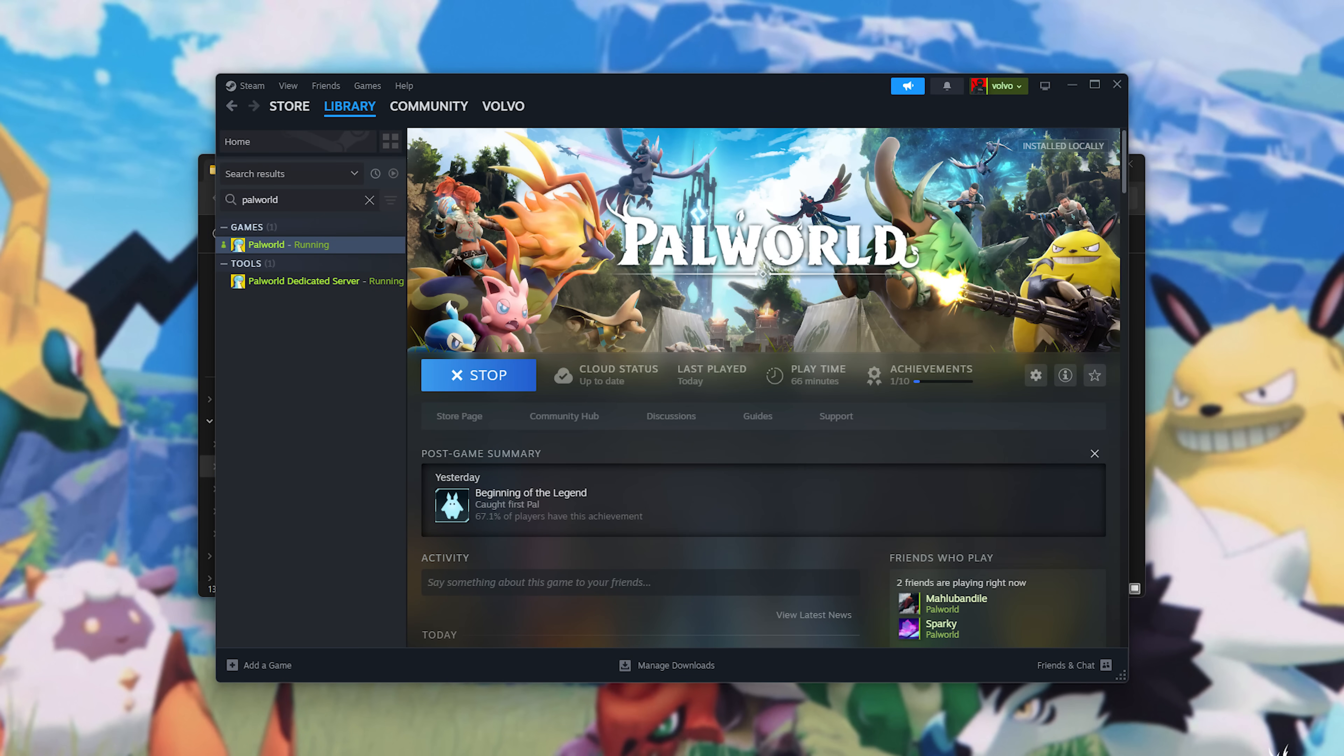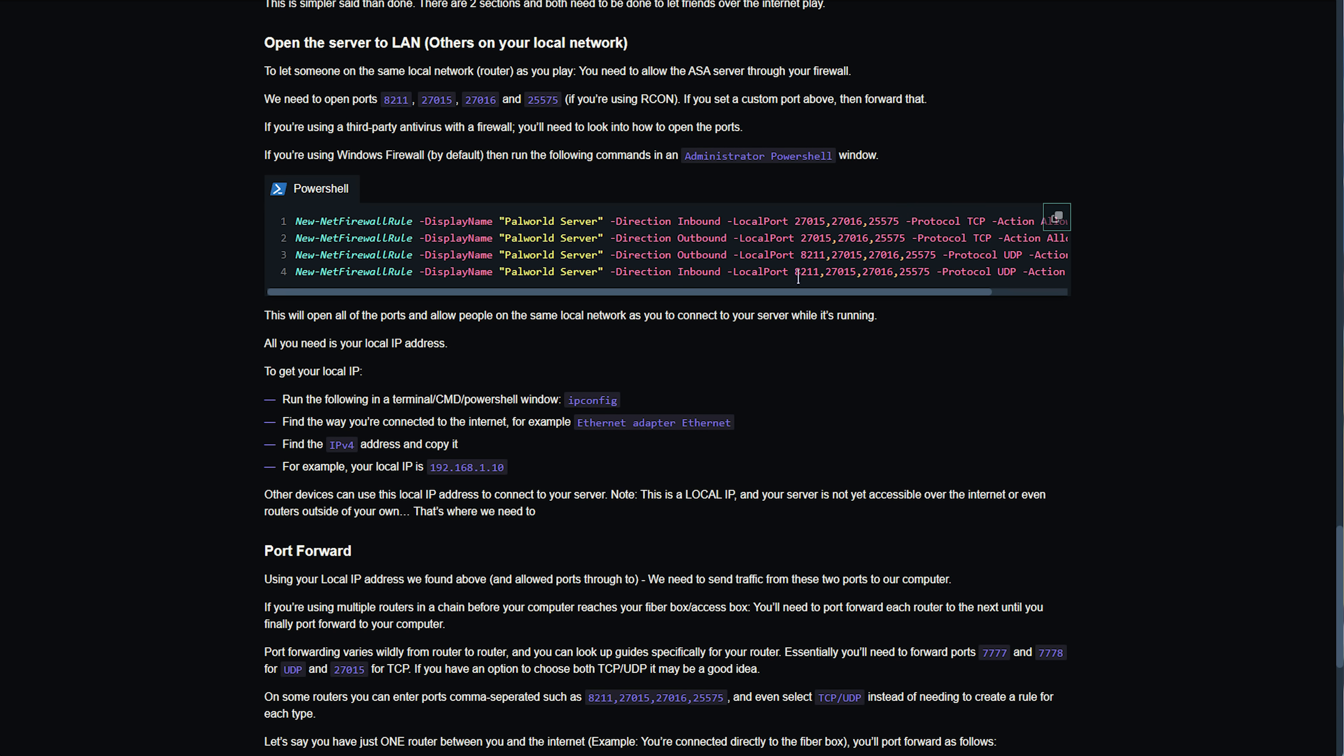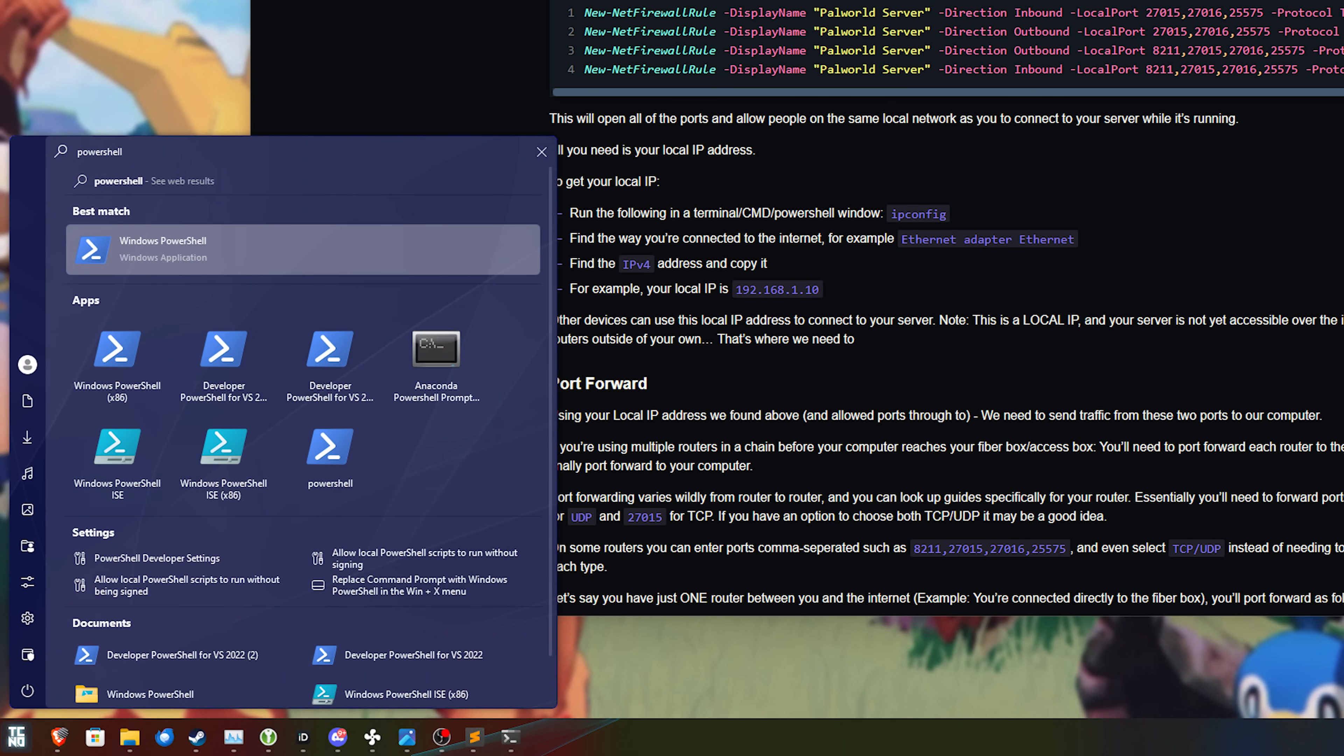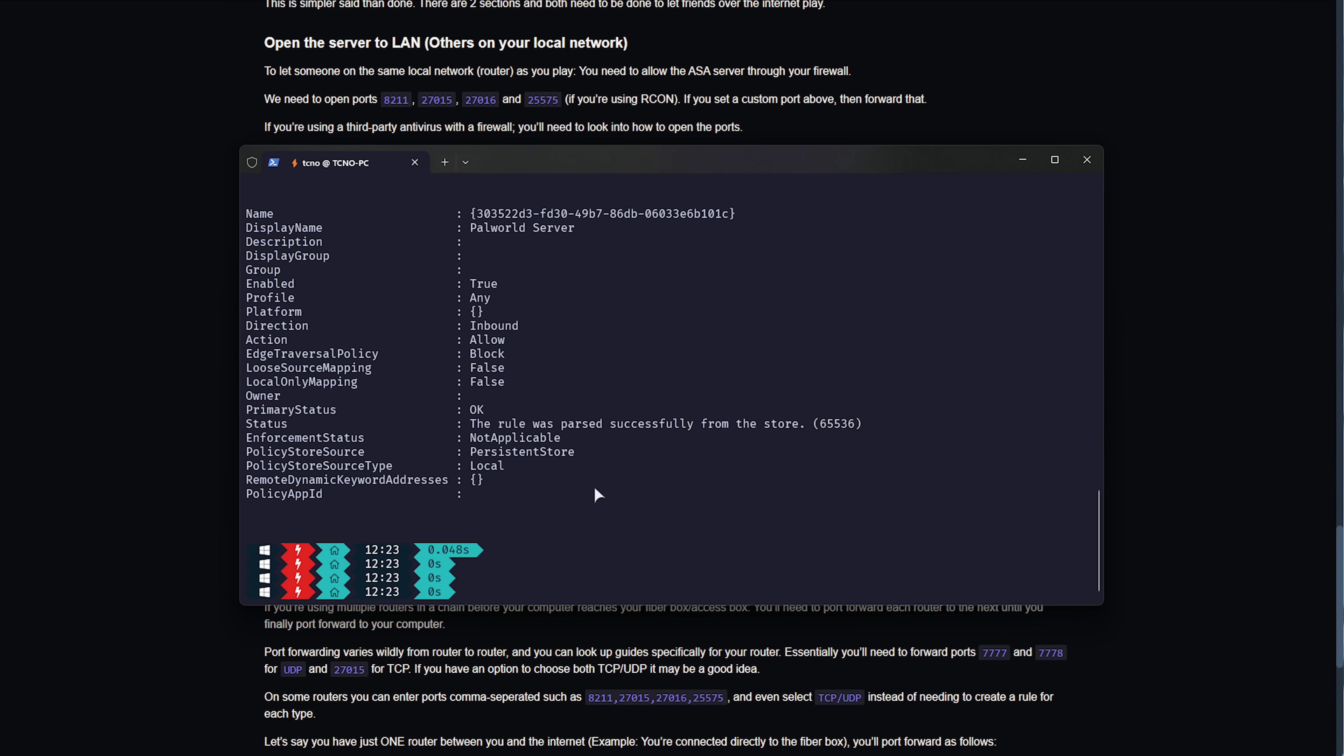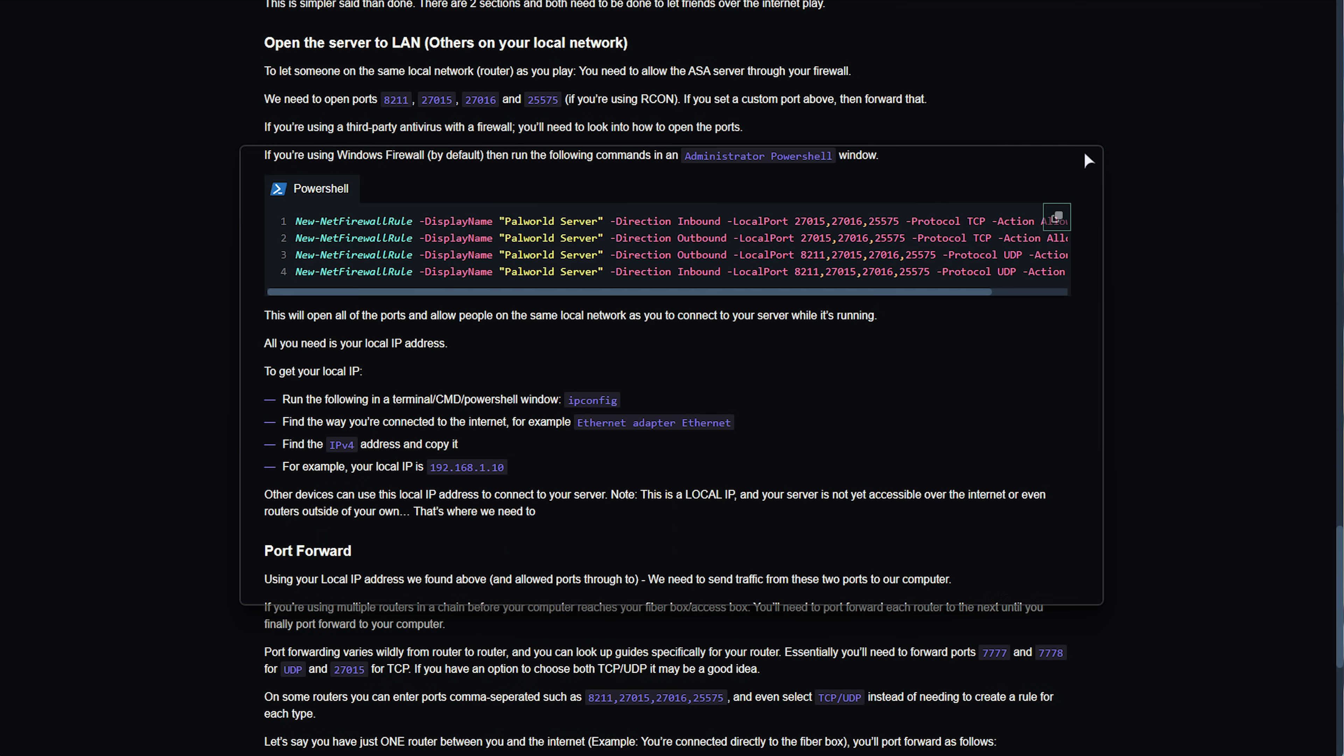In the description down below, once again, in this same article, we'll scroll down further until we see this colorful section here. These will automatically allow ports 27015, 25575, and 8211 through your Windows firewall, allowing people on the same local network as you to join your server. Simply click this button to copy, then hit start, type in PowerShell, and run this as administrator. Now, inside of here, right-click to paste, paste anyway, and hit enter a few times to make sure everything's run through. Now, you can scroll up and double-check everything worked well, and if it did, great. You've now allowed all of these ports through your Windows firewall, and people next to you should be able to join.